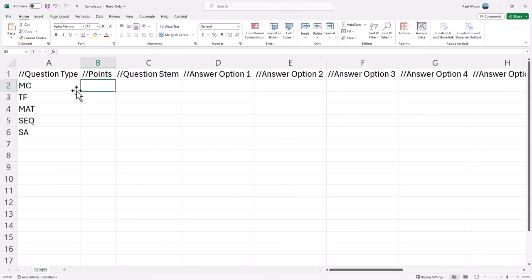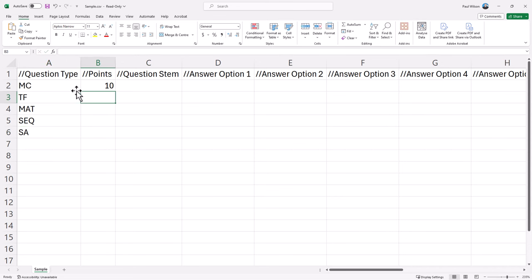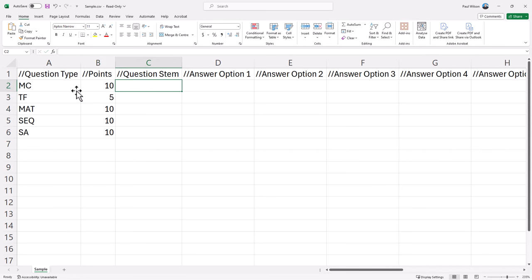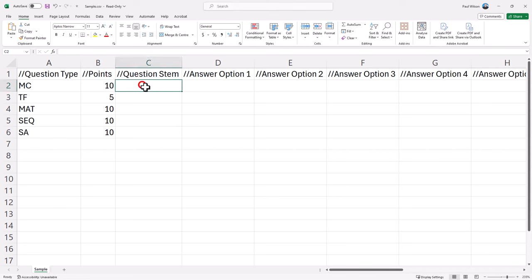This next column, you can assign the number of points that you wish to award for each question. And this next column is where you're going to put the question stem, in other words, the actual question that you will be asking your learners to do. So I have some already written out here.